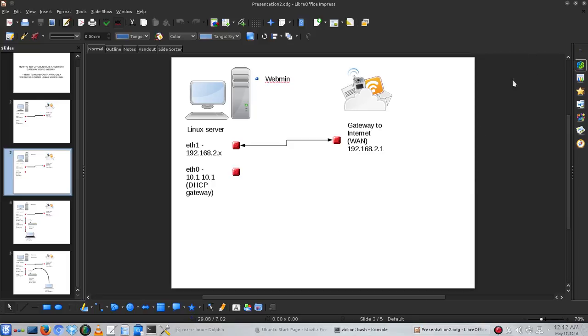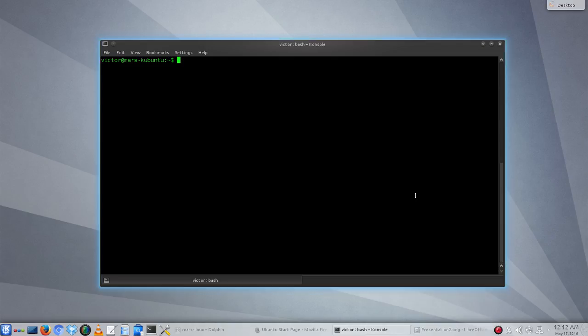Let me show you now, here, what I just mentioned, the two cards that I have in my system. For instance, if I do an ifconfig...